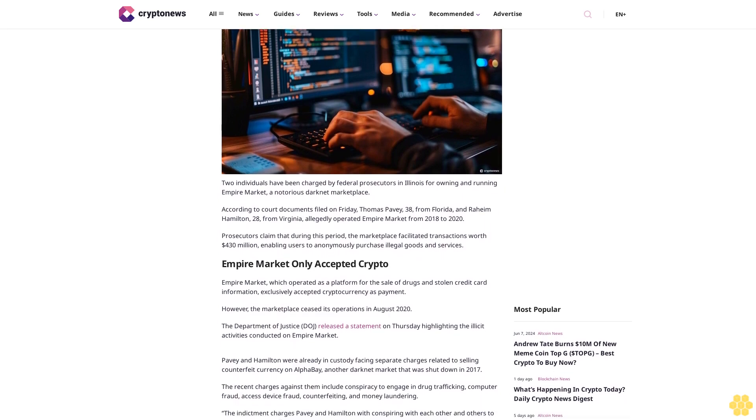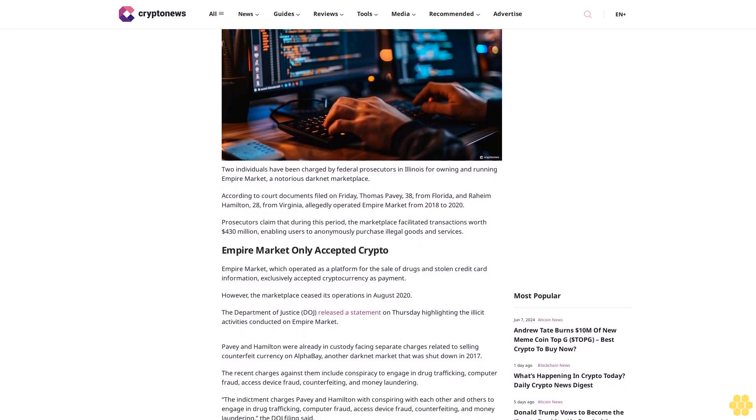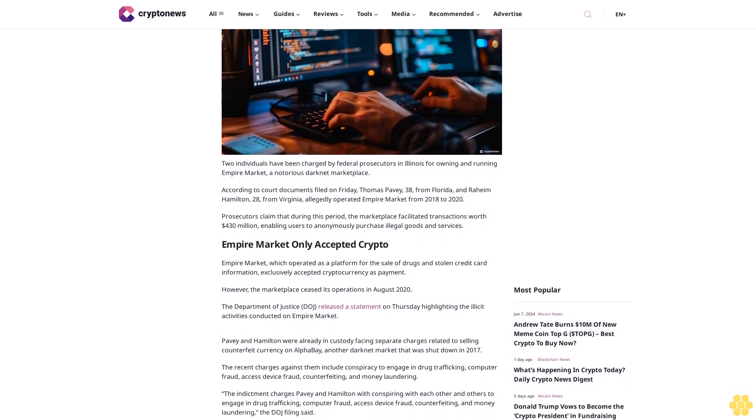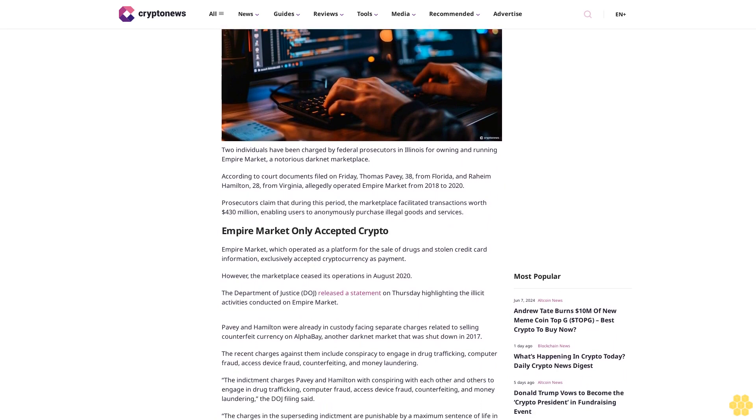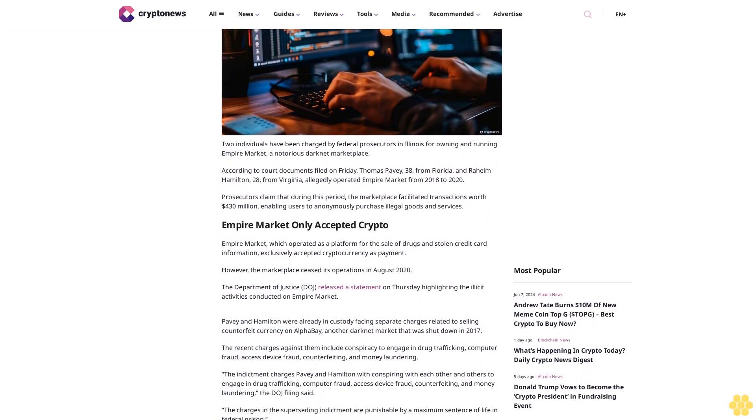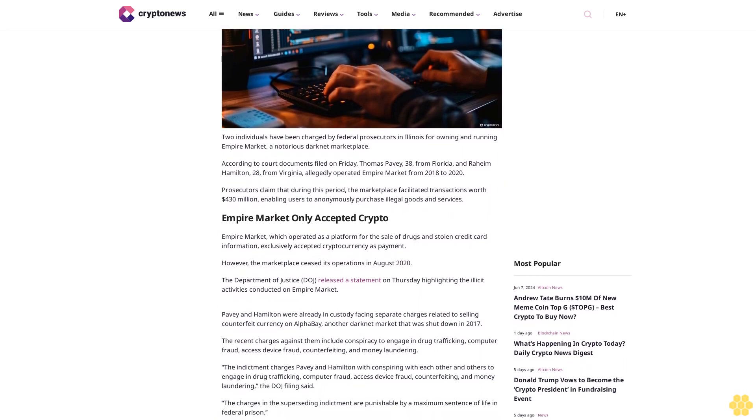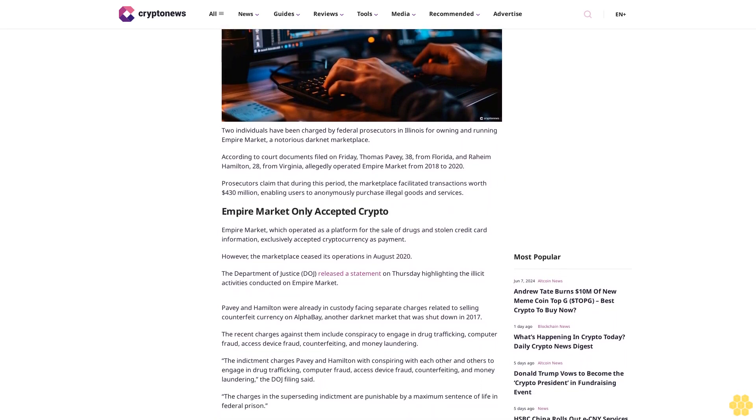According to court documents filed on Friday, Thomas Pavey, 38 from Florida, and Rahim Hamilton, 28 from Virginia, allegedly operated Empire Market from 2018 to 2020.